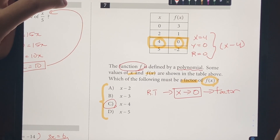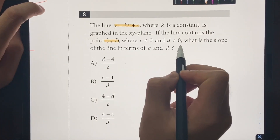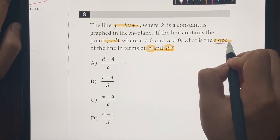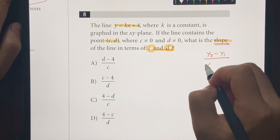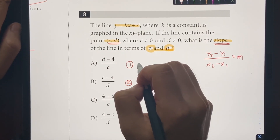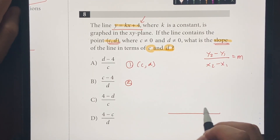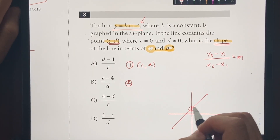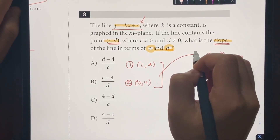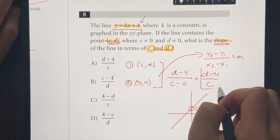Number 8: a line where K is a constant is graphed on the XY plane. If the line contains point (C, D) where C and D are not equal to 0, what is the slope in terms of C and D? We use slope formula: (Y2 minus Y1) over (X2 minus X1). The Y-intercept from the equation is 4, giving the second coordinate (0, 4). So the slope is (D minus 4) over (C minus 0), which is (D minus 4) over C. The answer is choice A.